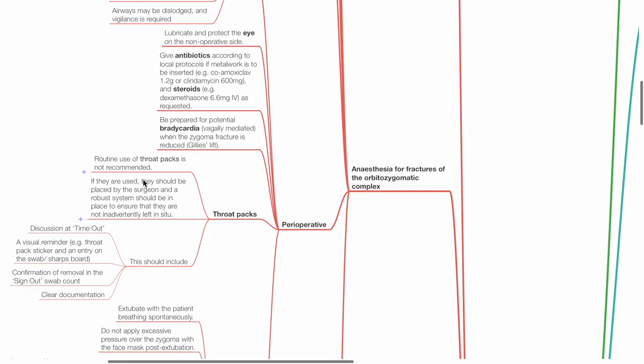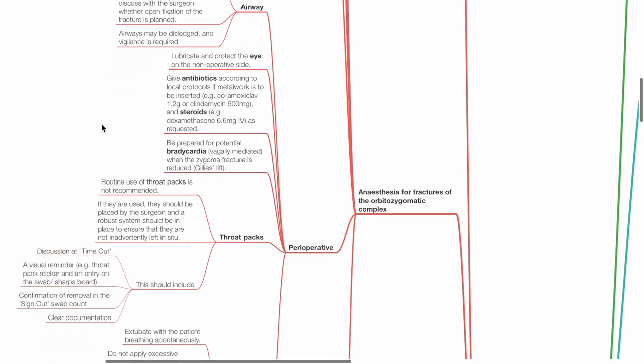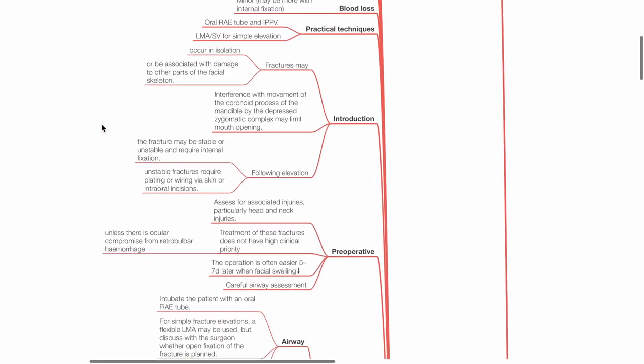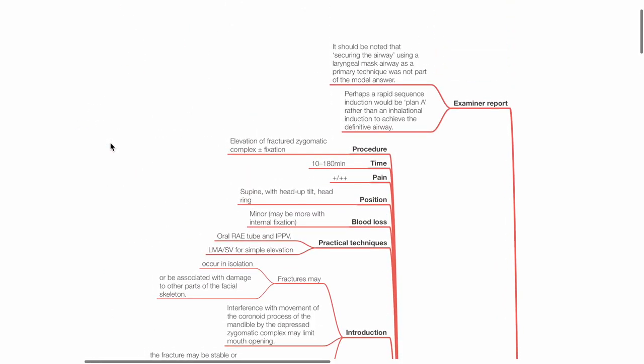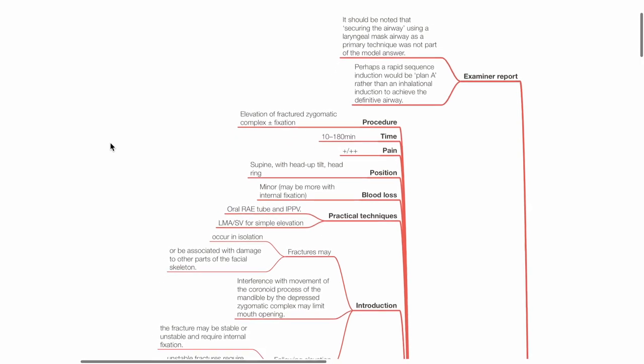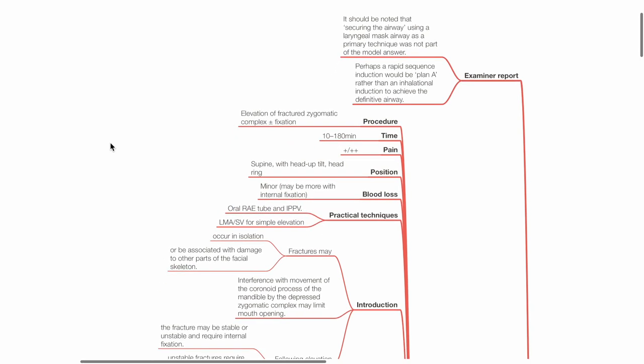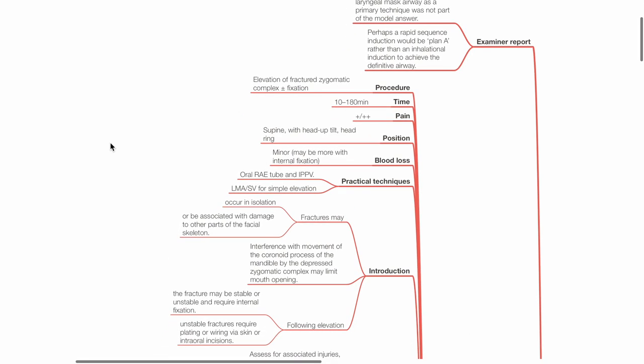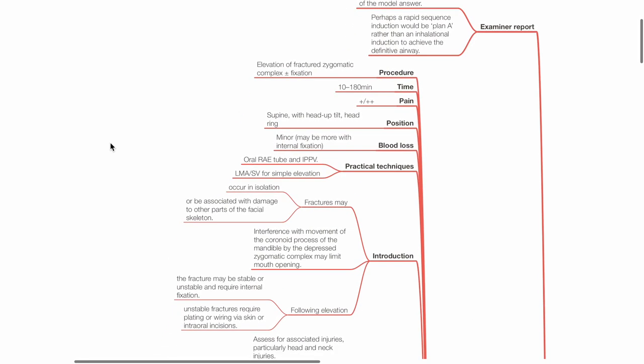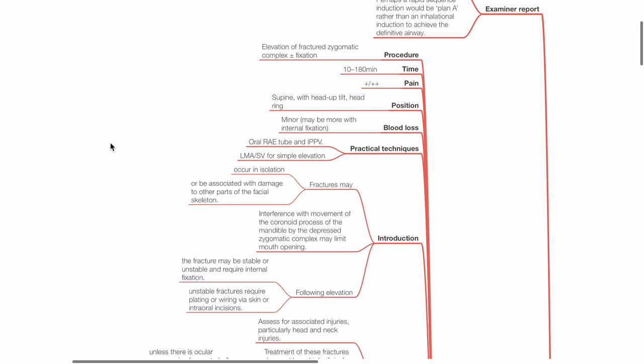Anesthesia for fractures of the orbitozygomatic complex. This procedure involves elevation of the fractured zygomatic complex with or without fixation. Typical duration is 10 to 180 minutes. Pain is moderate. Position is supine with head up tilt and head ring. Blood loss is minor but may be more if internal fixation is performed. Practical techniques include oral RAE tube and IPPV, or LMA with spontaneous ventilation for simple elevation.